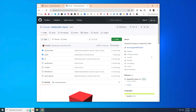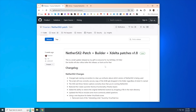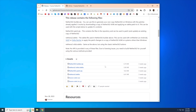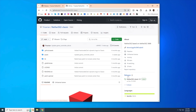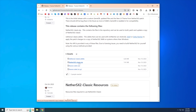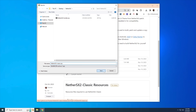We'll start with the NeetherSX2 Patch version. Go to that GitHub page, and on the right side you'll see a link to releases. Find the most recent release — as of making this video it's version 1.8. Scroll down until you find builder.zip and click on it to download it onto your PC. Then do the same thing with the Classic version: go to the releases page, find the most recent release, and look for the file called NeetherSX2 classic.zip and download it.